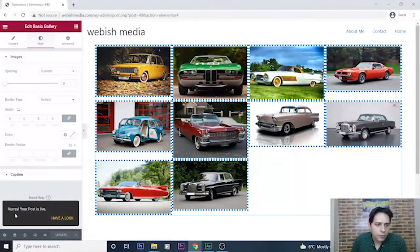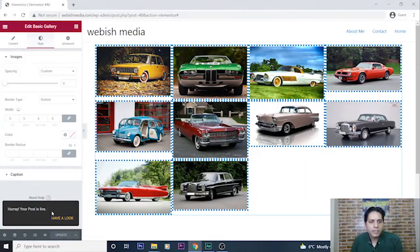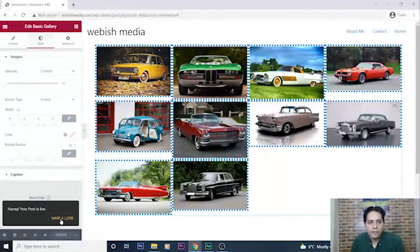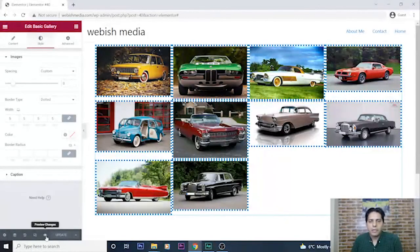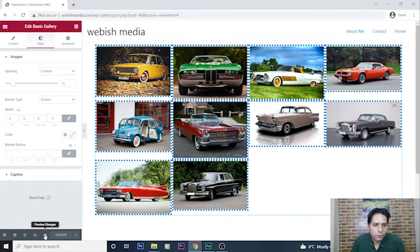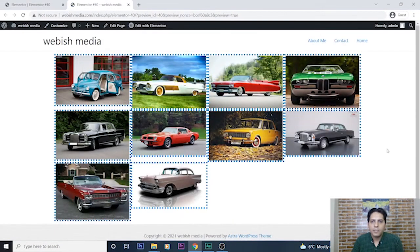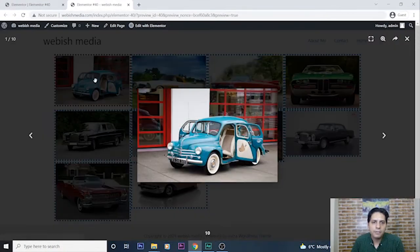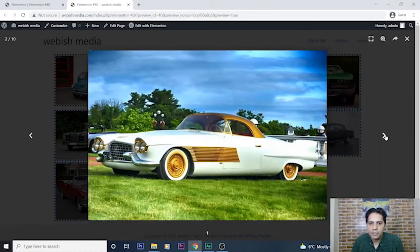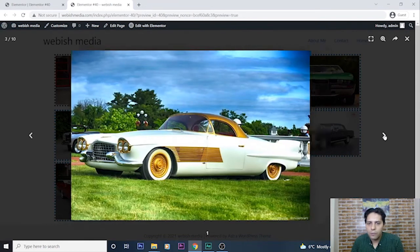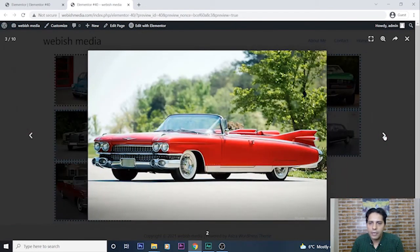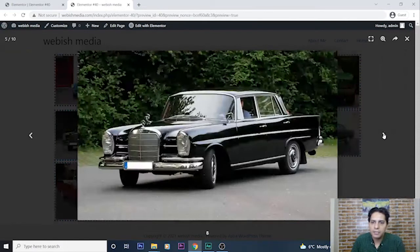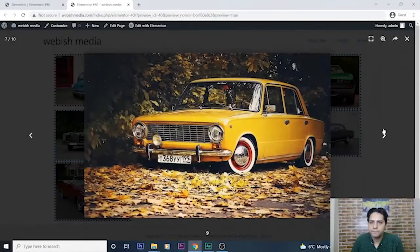It's written all right, your post is live. Let's take a look. I can take a look here, go to preview changes here. It's my image gallery. I press this one, it's like a slider. I can go right and see next pages like this one. It's done.